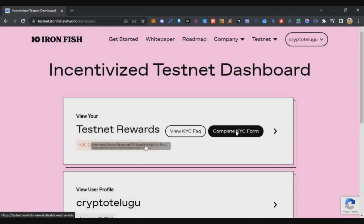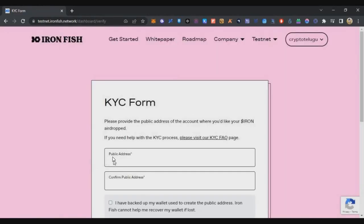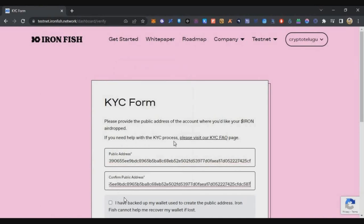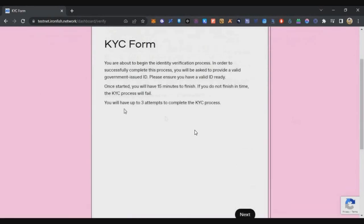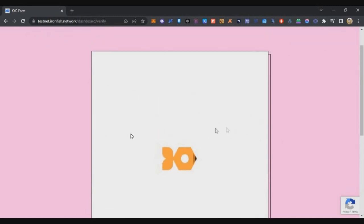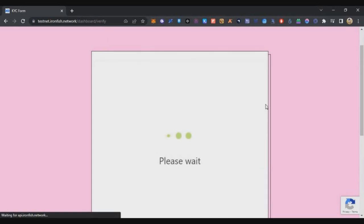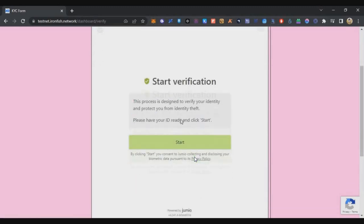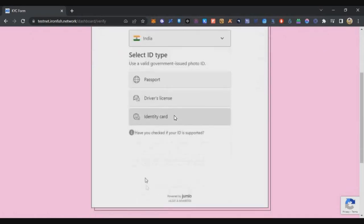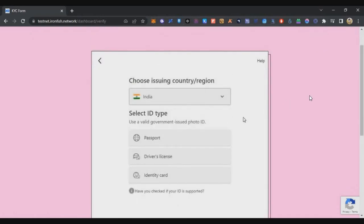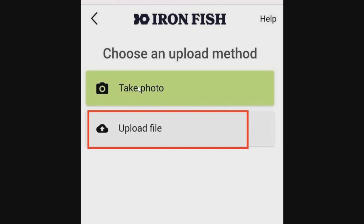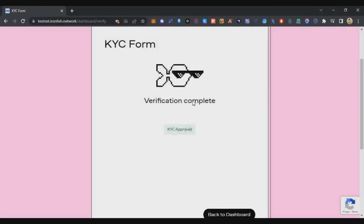Log into the IronFish dashboard and click on your profile to reach the KYC screen. Click the option to complete the KYC form — enter your public address twice and click the tick mark to confirm. This starts the KYC process. On the next screen, submit your ID and document by clicking Start. Select your country and ID card type. Very importantly, when uploading documents, do not use Take Photo — select Upload File instead. The project recommends uploading the file rather than taking a photo. Attach the front and back of the document.